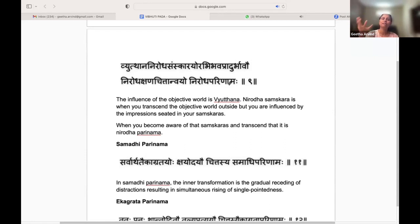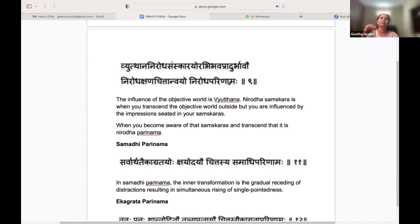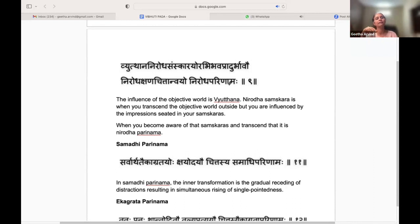An influence of the objective world is Vyuthana. Nirodha Samskara is when you transcend that objective world outside. But once you transcend it, you are no longer disturbed by the outside world; now you are getting influenced by the impressions in your Samskara.